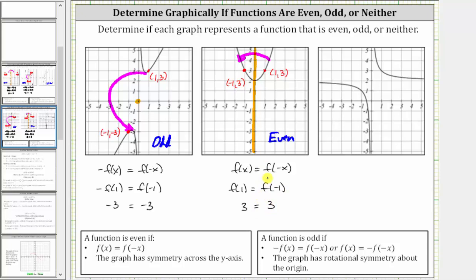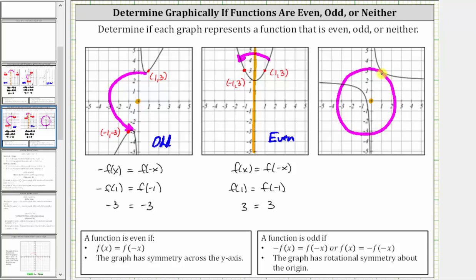For the last graph, if we try to fold it across the y-axis, the two halves do not match up perfectly, so this is not an even function. Let's see if it's an odd function — if we rotate the graph about the origin less than one complete rotation and the graph looks exactly the same. But if we rotate this about the origin, it will take one complete rotation for the graph to look exactly the same, and therefore this is not an odd function. So because it's not even and it's not odd, we say it's neither.